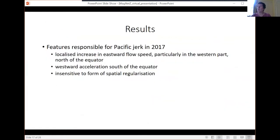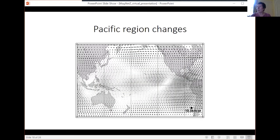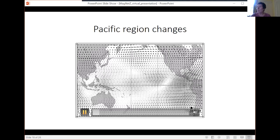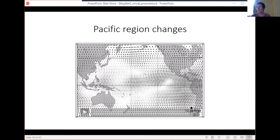Looking at the Pacific jerk in 2017: there is a localised increase in eastward flow speed, particularly in the western Pacific north of the equator, and a westward acceleration south of the equator. These flow changes are insensitive to the form of spatial regularisation — the flows themselves are quite different, but the changes are very, very similar, which was quite surprising. Here is the Pacific region showing the strong norm flow, with many more arrows to examine this small region. You can see the eastward flow intensifying at around the jerk time.